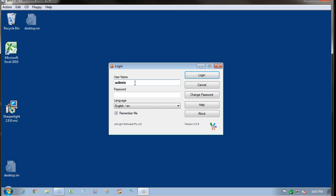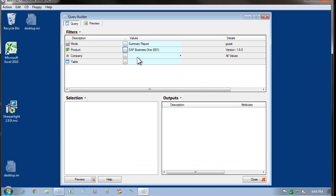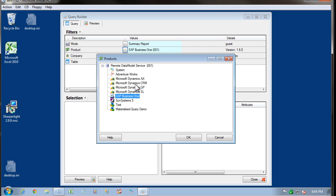I don't have my Windows account trusted yet. So I need to log in with a particular account. I'm going to log in as guest. Once Query Builder appears, select Products.